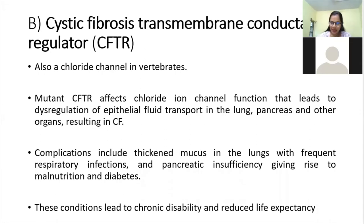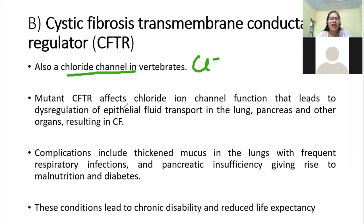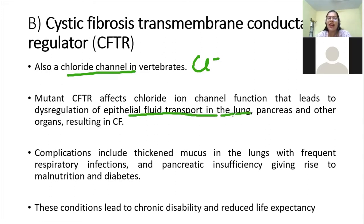The second example of an ABC transporter is CFTR — the cystic fibrosis transmembrane conductance regulator. From our MCQ we know that it is a chloride channel in vertebrates. A mutant CFTR affects the chloride channel, leading to dysregulation of epithelial fluid transport in the lung, pancreas, and other organs, resulting in cystic fibrosis.